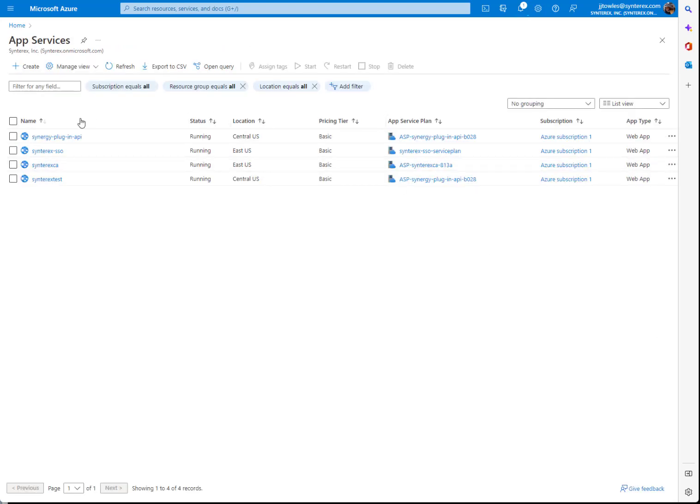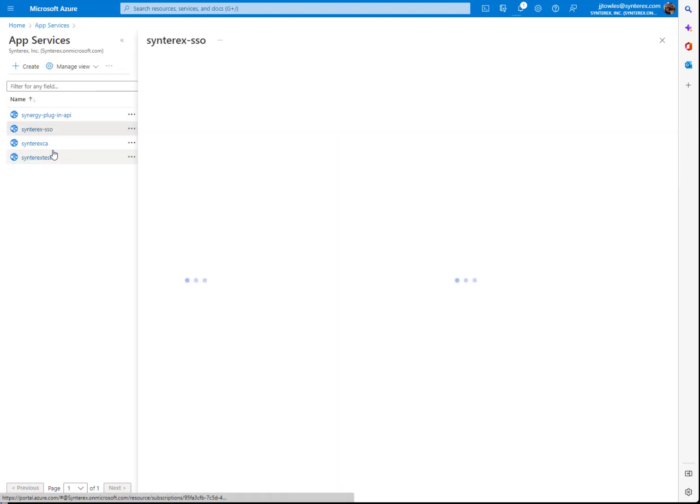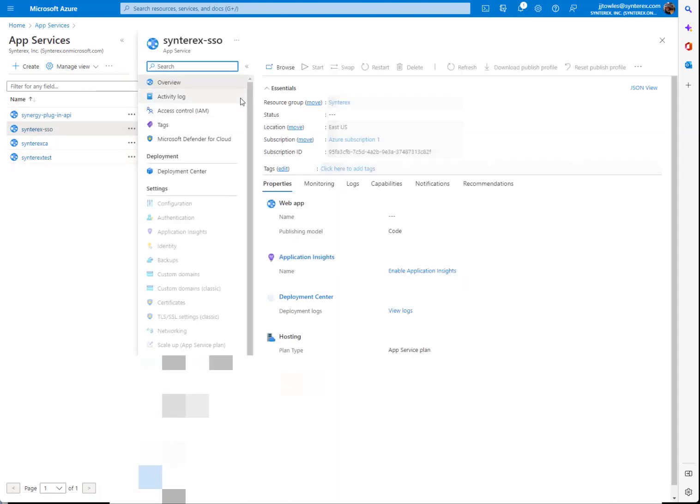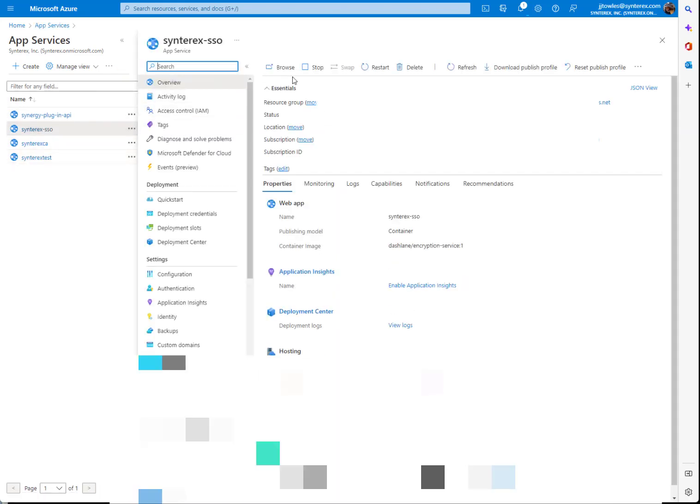Inside of your app services here, you'll go in, click into it, and then if you have to, you can click the restart button and it'll restart that service.